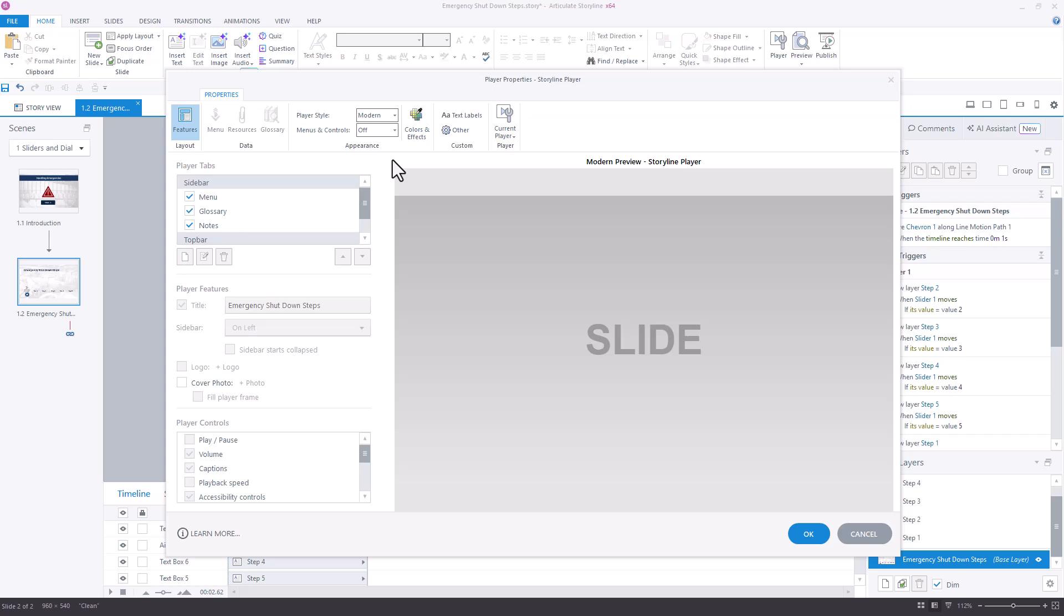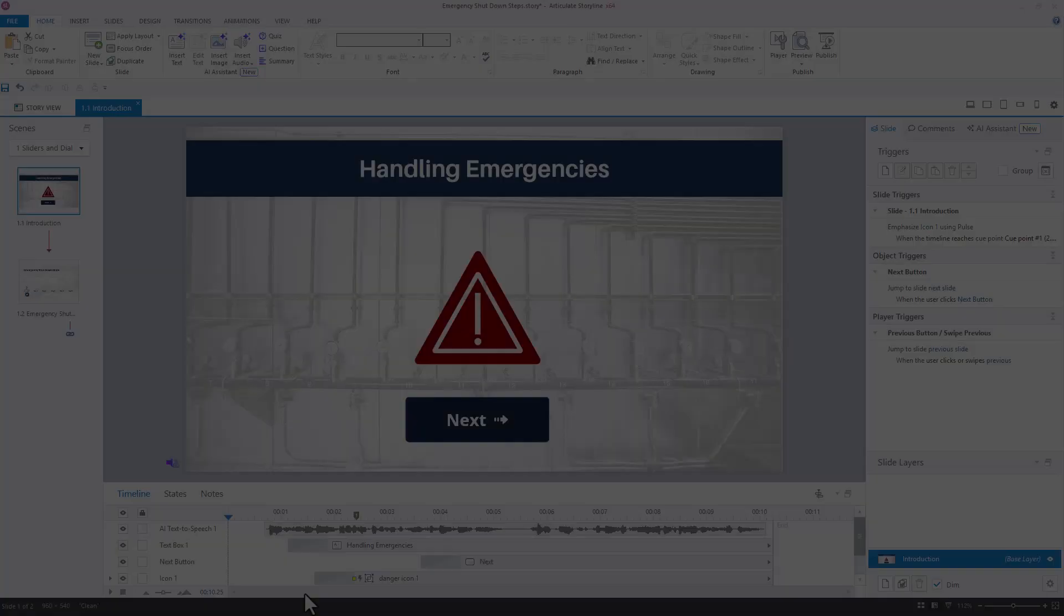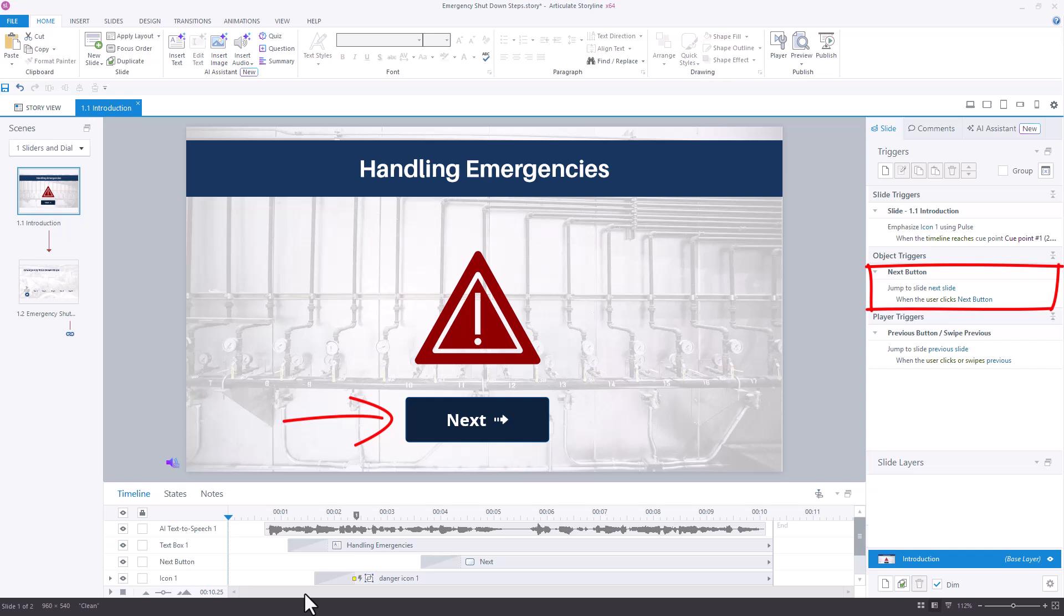We'll be adding the navigation on the actual slide. In fact, let's go do that right now. On the first slide, I'll add a button with a trigger to jump to the next slide when clicked.